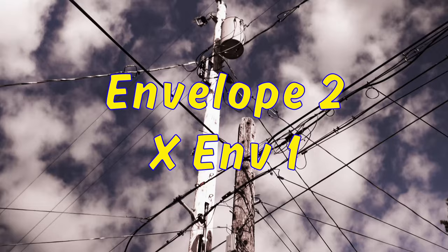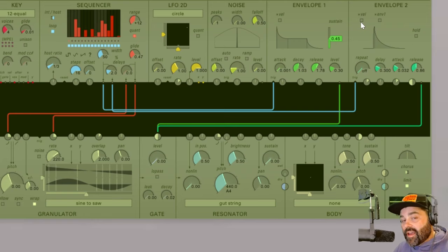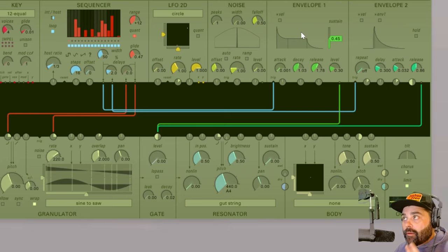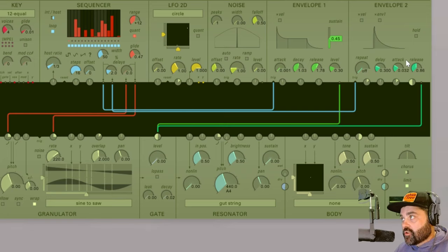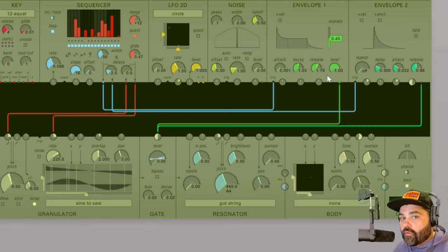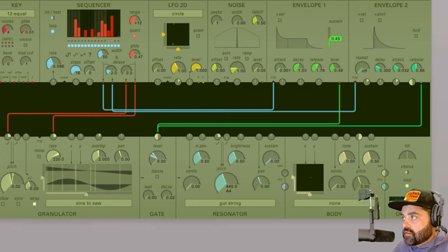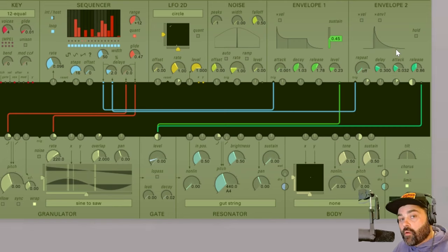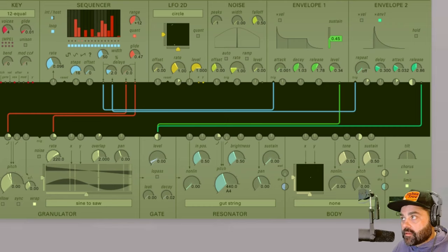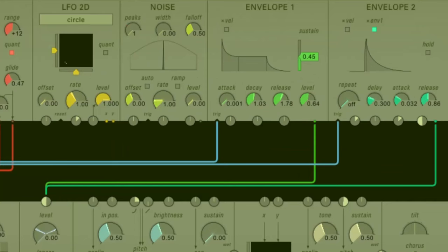Now you will notice to the right of the X velocity button on envelope 2, there is the X envelope 1. What this does is it actually multiplies the output of envelope 2 by whatever the value of envelope 1 is at the time of envelope 2 being triggered. So let's get our sequencer going here. With our level output on envelope 1 all the way up, we're getting the full level of both of the envelopes. Now when I turn this level down, you'll notice that this triggering of envelope 2 is much stronger than that of envelope 1. However, if I click X envelope 1, now those are going to be equal. And as I turn that level up, the output of envelope 2 is going to match that of 1.